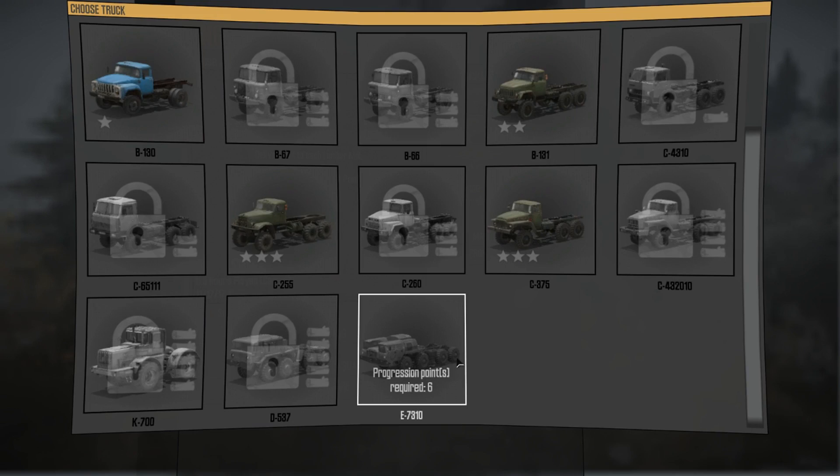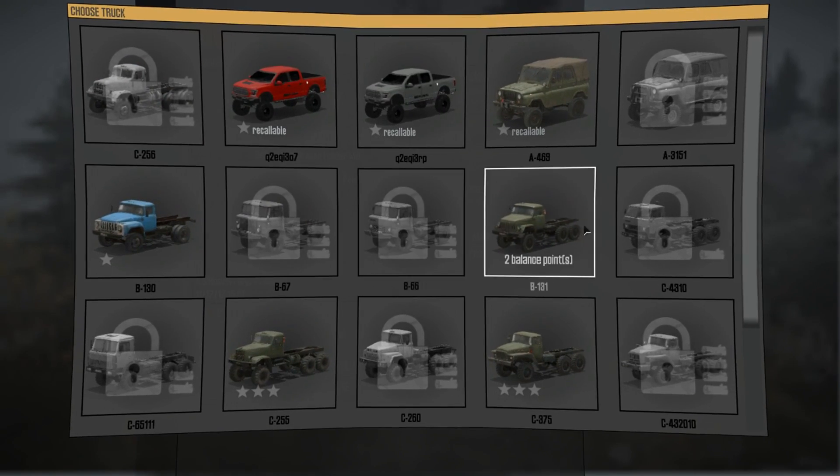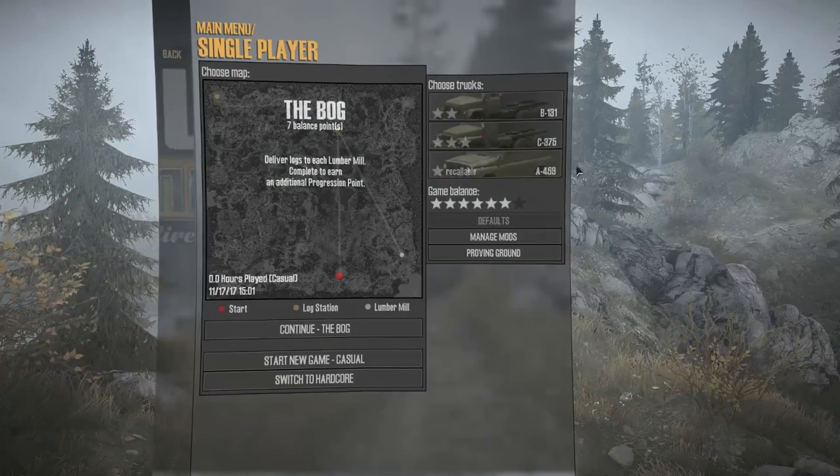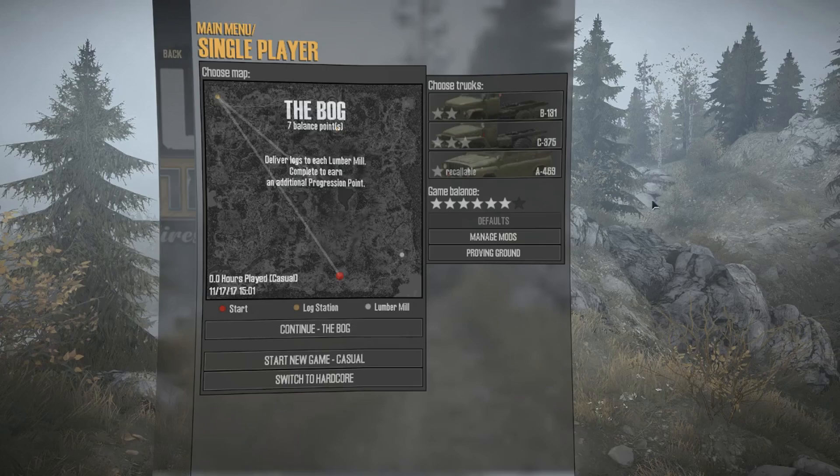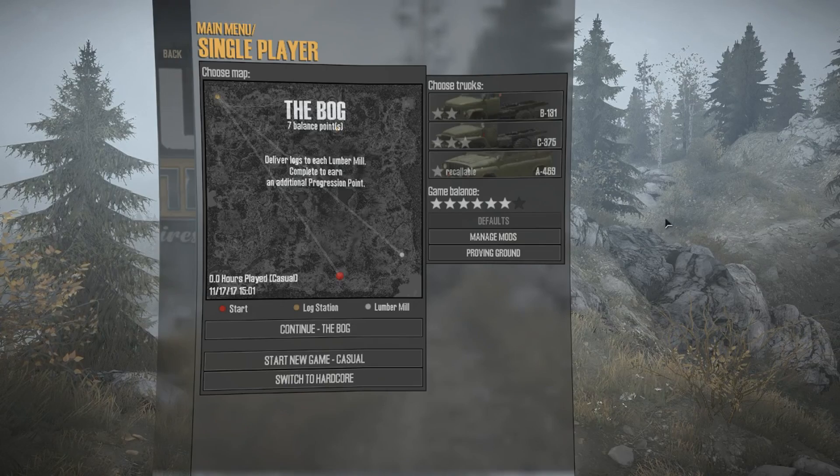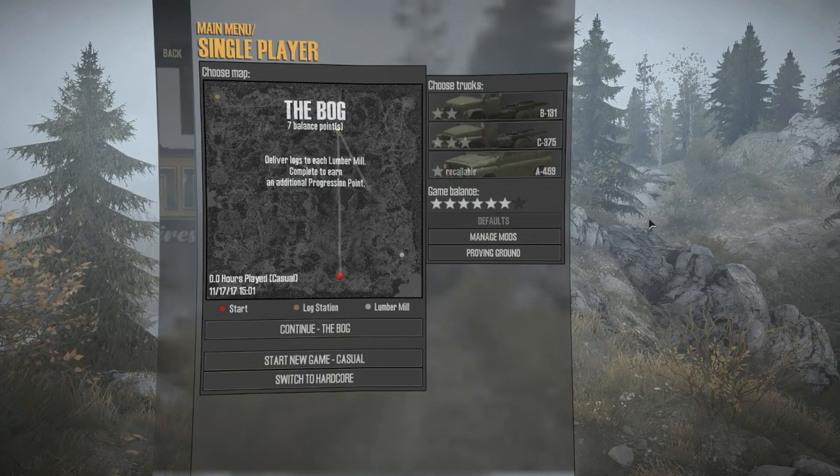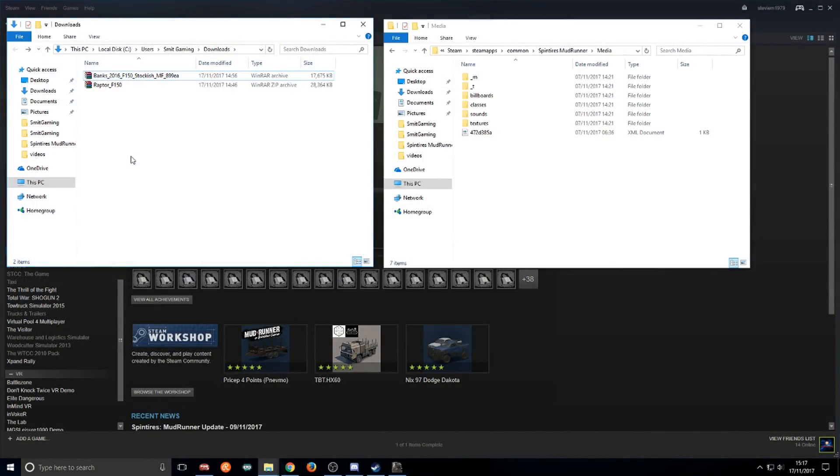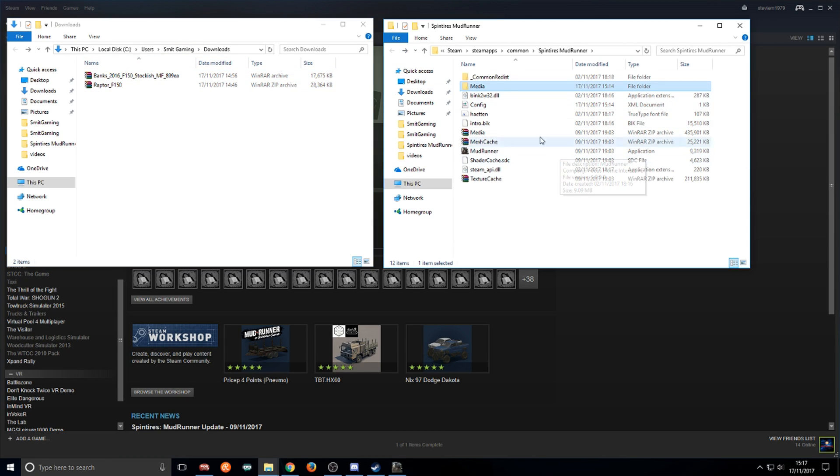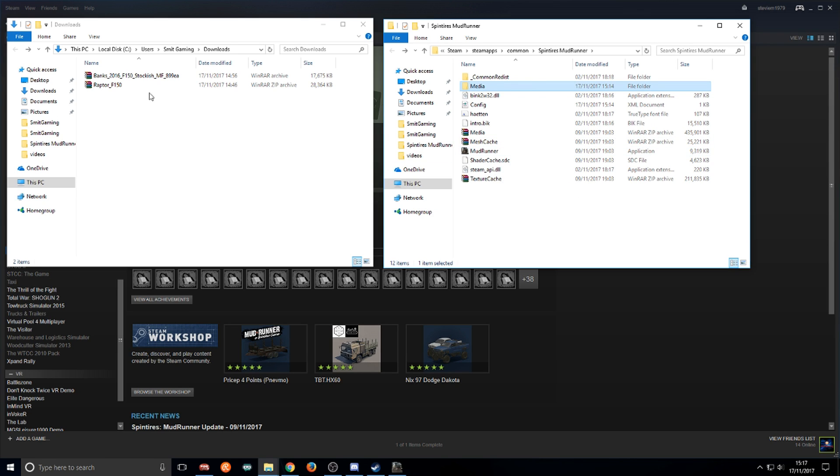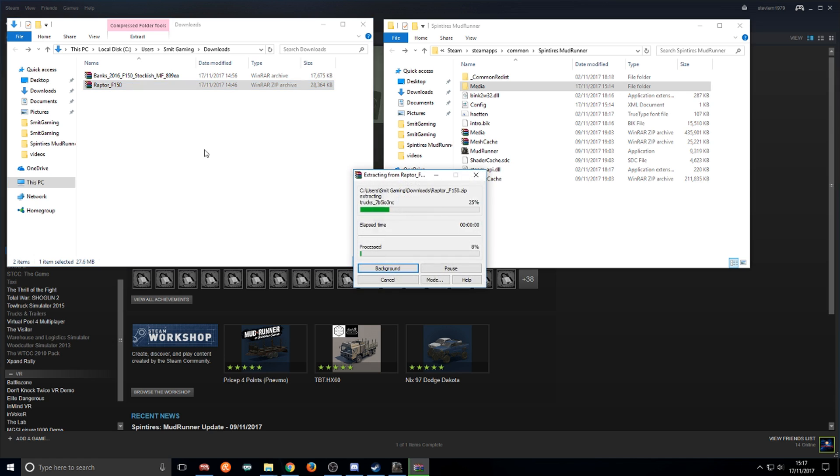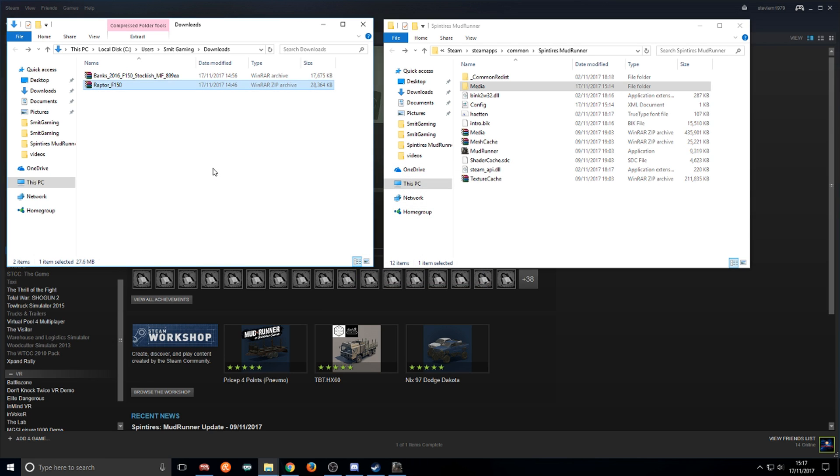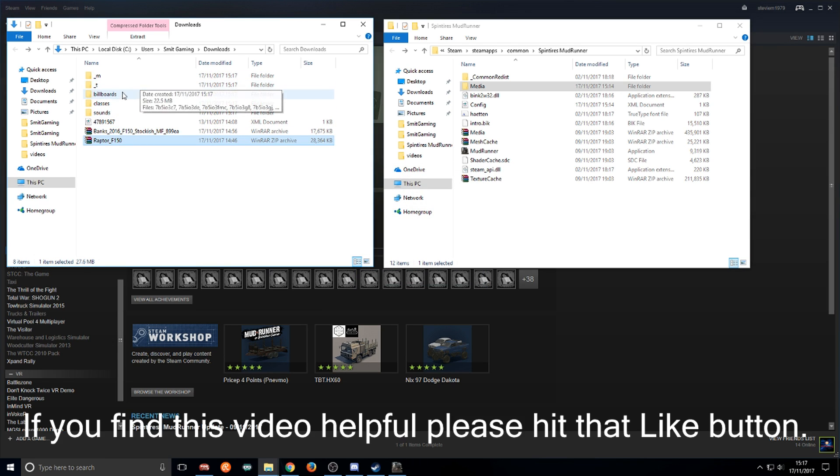Now we're going to add another truck. I'll tab out of the game. After exiting the game we come back to our downloads folder. This is the Raptor file. We'll right click Raptor and extract here. This one will open a little bit differently as you can see.